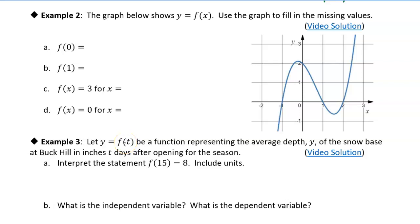In this example, we have the function given as a graph, and we're just trying to find the value of the function at different points.